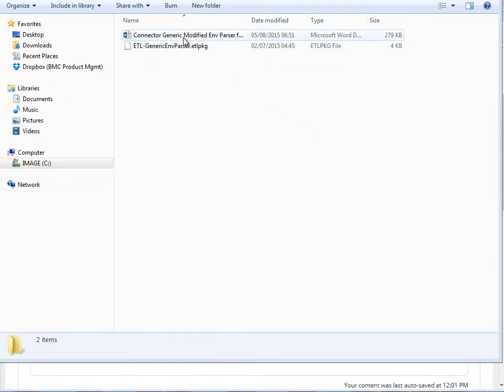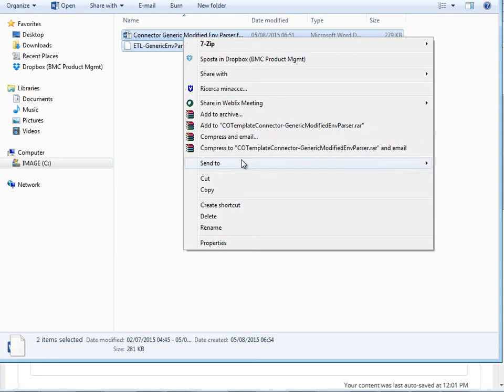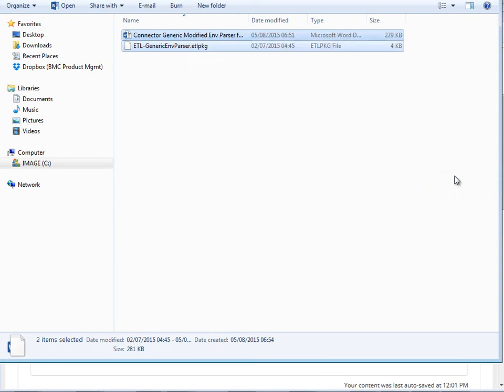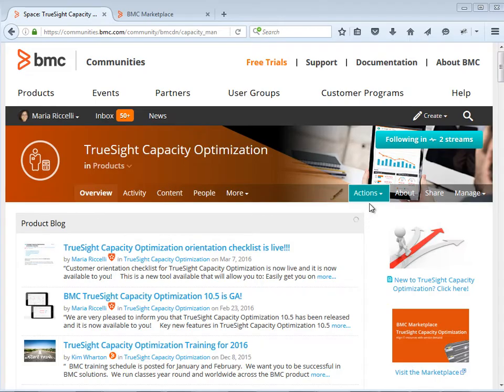At this point, you will need to create a .zip file that includes both the ETL Package and the document with instructions about how to use your connector. Once your .zip file is done,